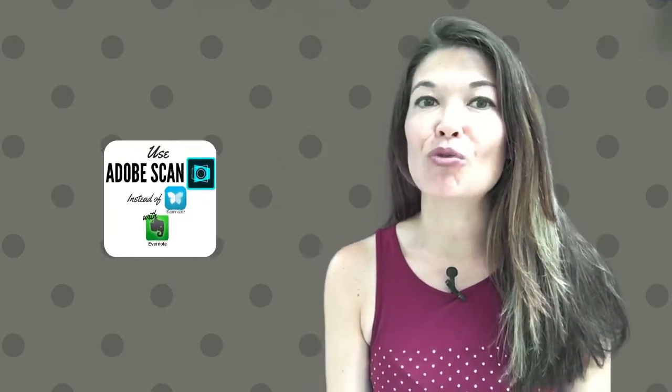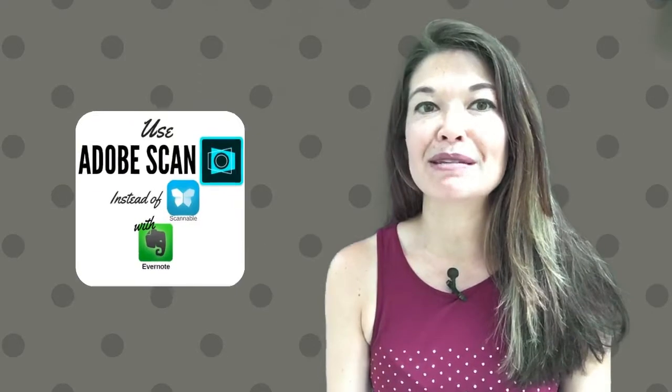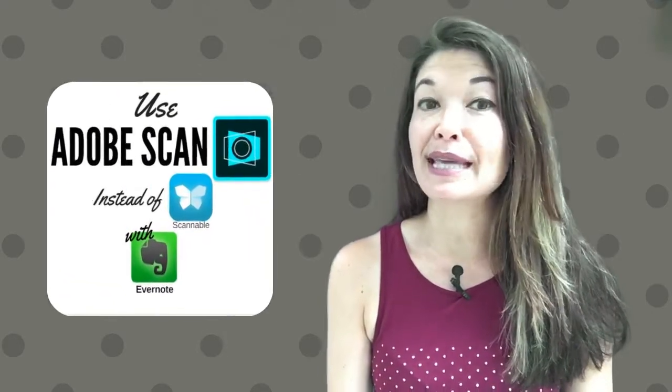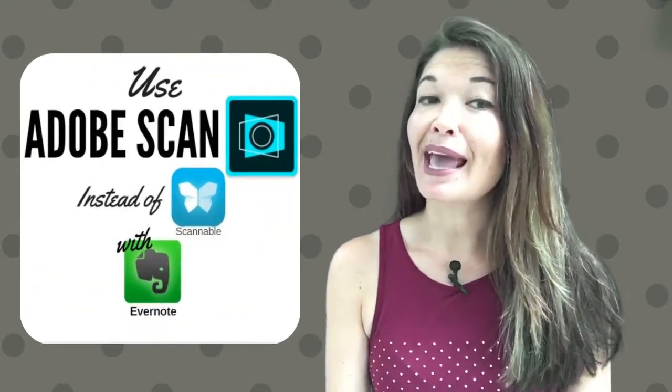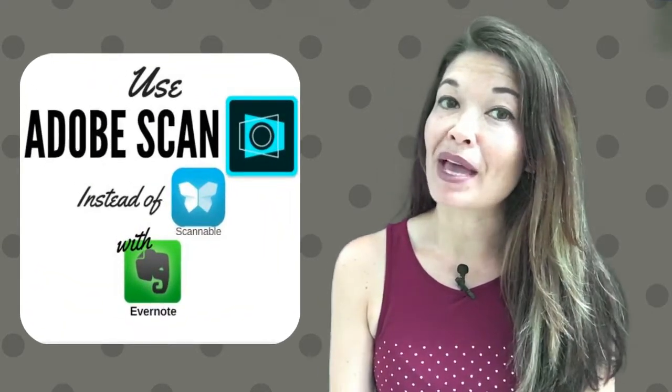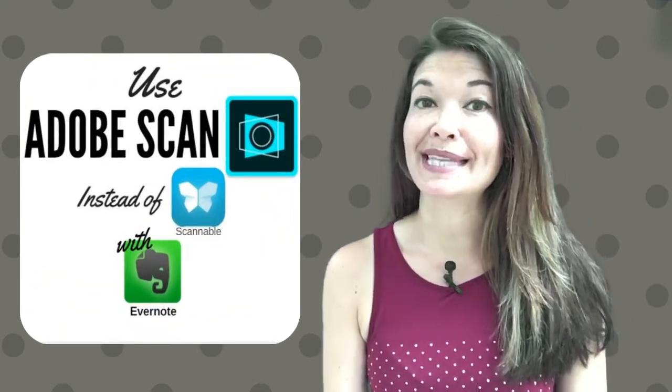Hi everyone! This is Laura Hammack from the MarbleJar channel and in today's video I'll roll back my recommendation for the Scannable app and instead recommend Adobe Scan.